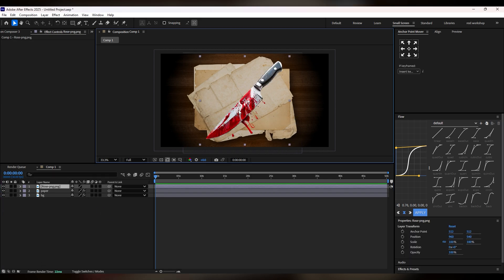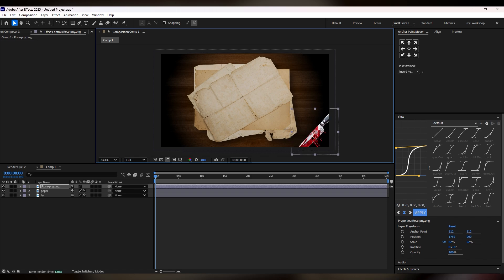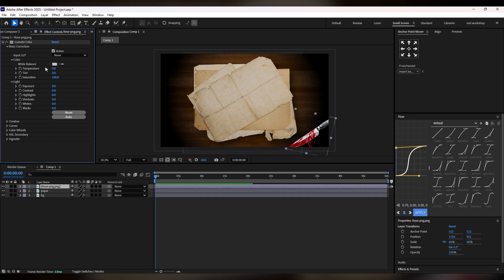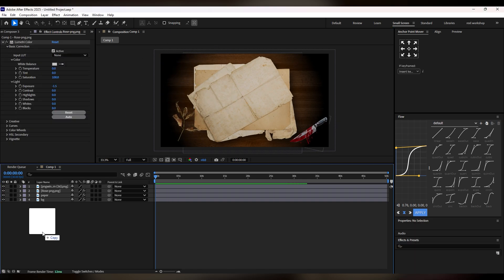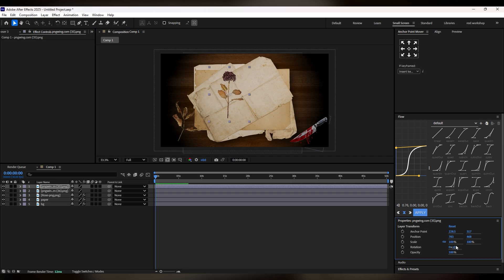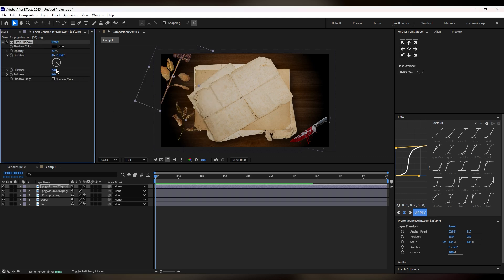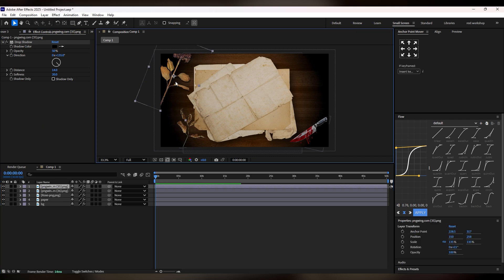Add a knife image and adjust the size. Add Lumetri Color again, go to Basic Correction, and decrease the exposure to match it with the background. Now add a leaf image and adjust it, then add another flower image and adjust it in the left corner. Add a drop shadow to get a shadow effect — increase the distance and softness. Simply copy this drop shadow and paste it on the second image, and adjust the size accordingly.